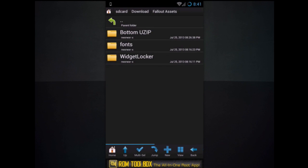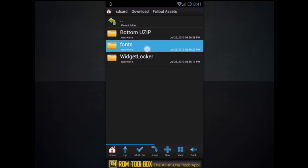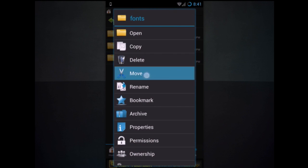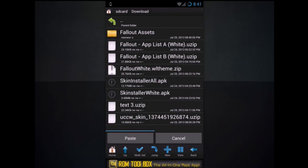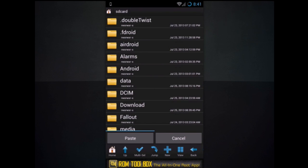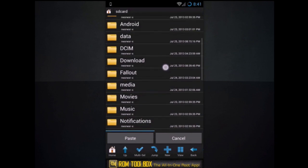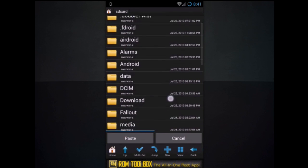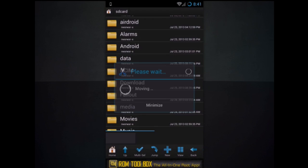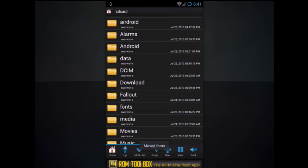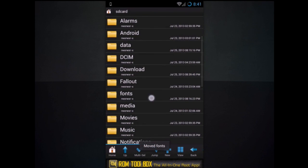Fonts. Go ahead and press and hold and hit move. Don't hit copy because that requires root, and I'm trying to make this non-root friendly. And then come back here to this folder and hit paste. It'll move the fonts right here.